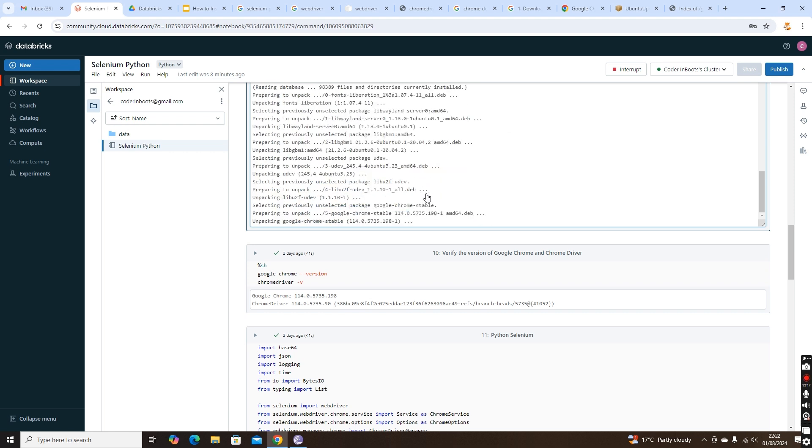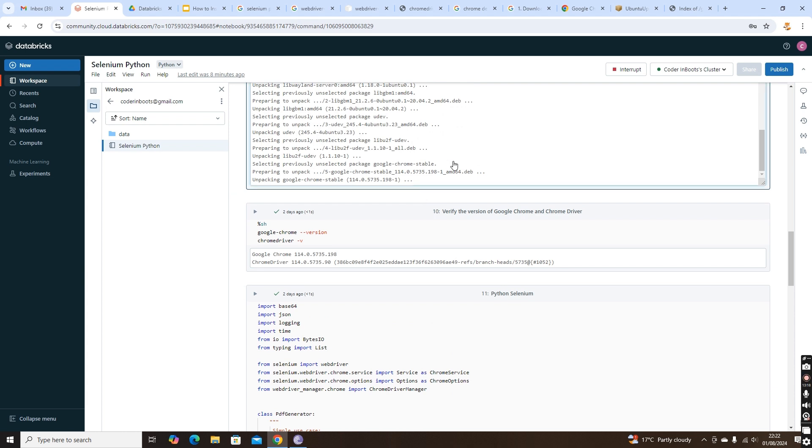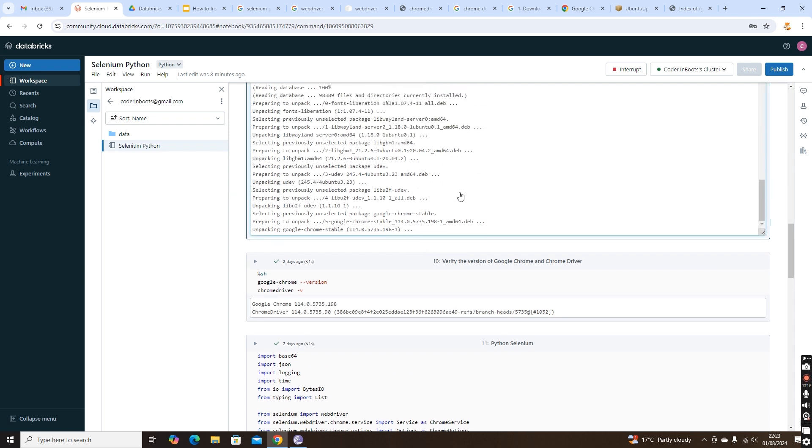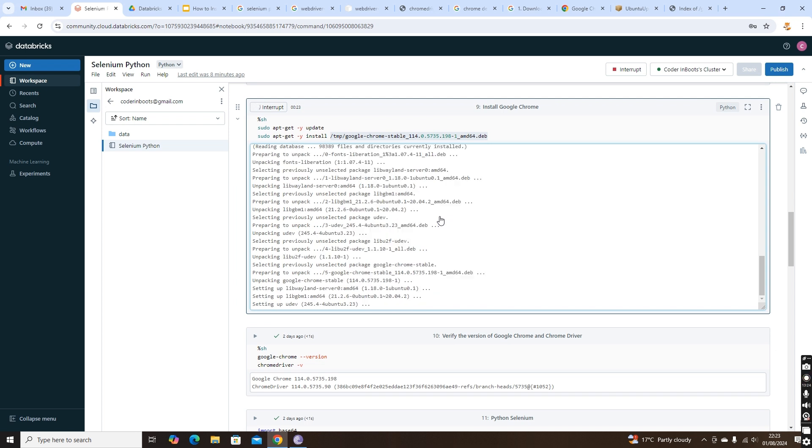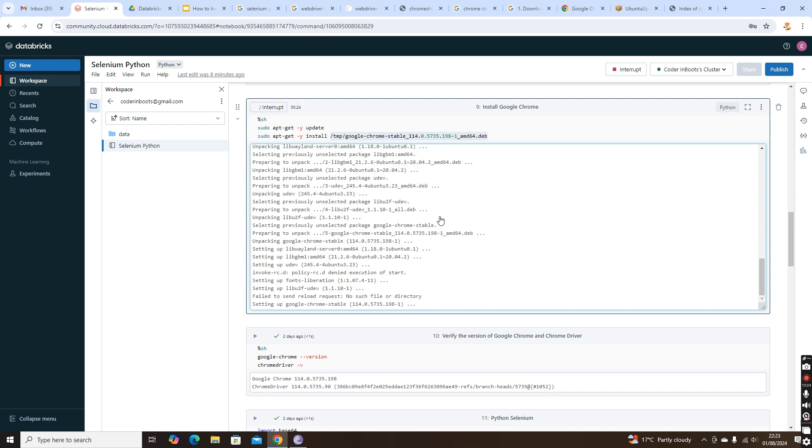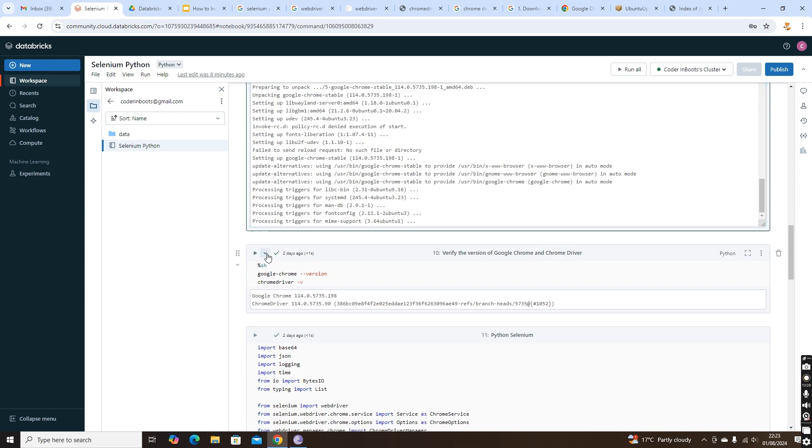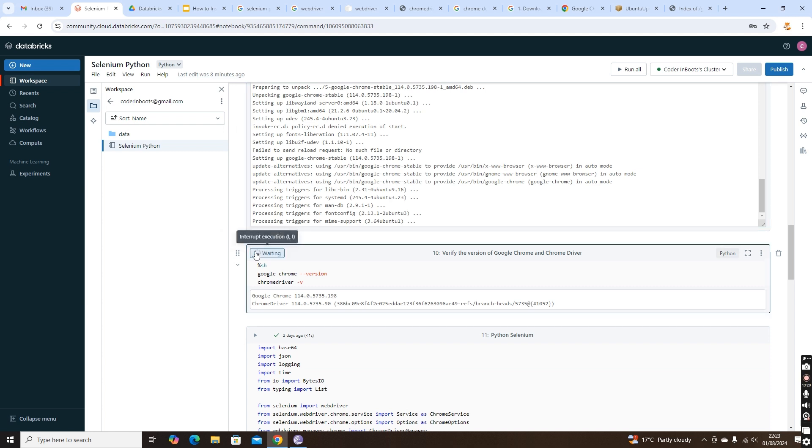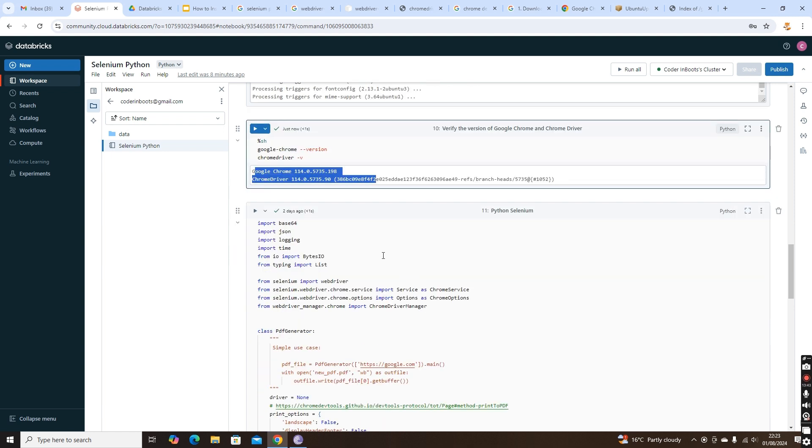It's installed. Now let's verify the version of Google Chrome and Google Chrome driver. You see Google Chrome is 114.0 and the driver is 114.0. The major versions are matching. This is perfectly fine. Our requirements are met.